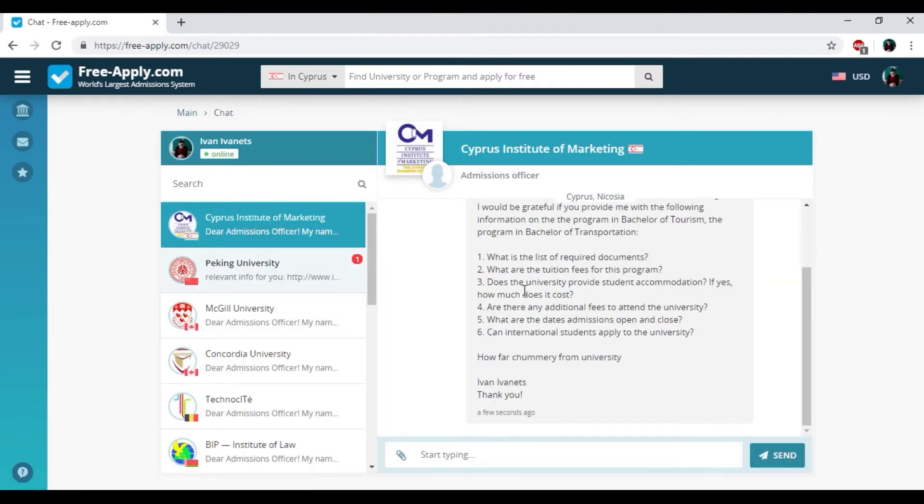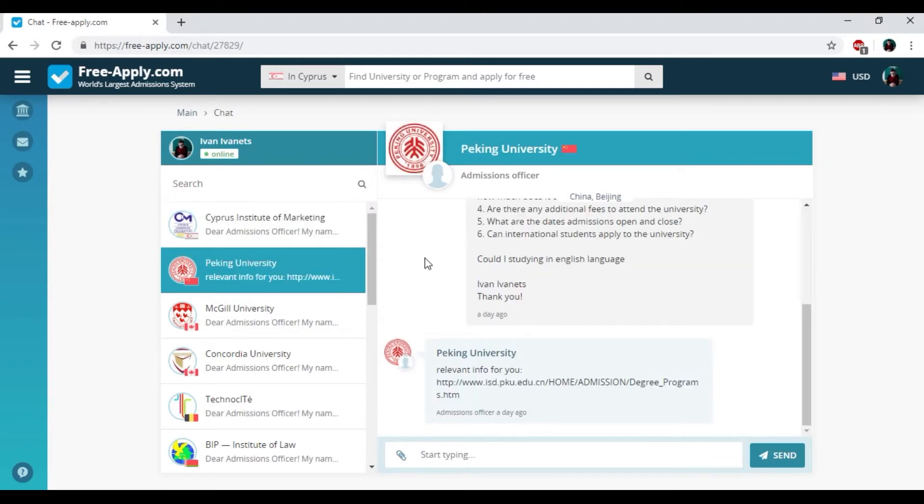So that's all. Here we have the chat with administration of university. Here you could write down your questions and apply some necessary documents and photos. I also have the chat with another administration of universities.